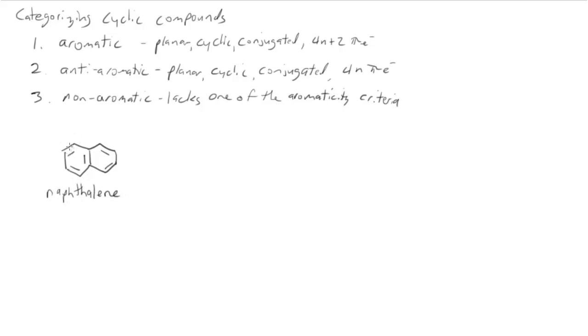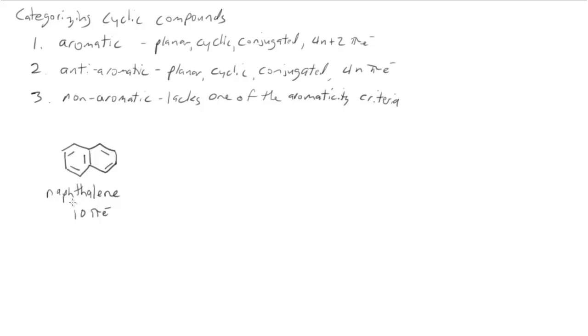Let's look at some examples. Naphthalene. Here we have a fully conjugated ring system. It is flat. And then we should count up the pi electrons: 2, 4, 6, 8, 10. There are 10 pi electrons. So since 10 falls into 4n plus 2, then this is going to be aromatic.